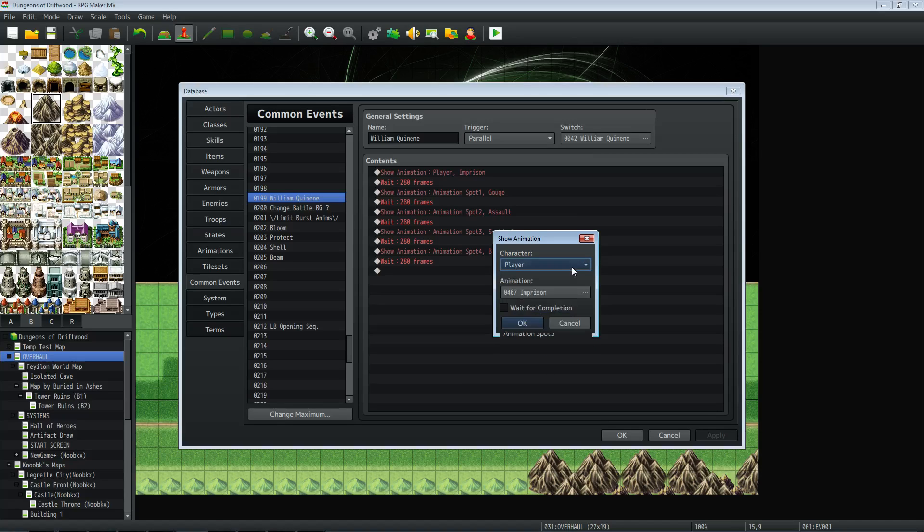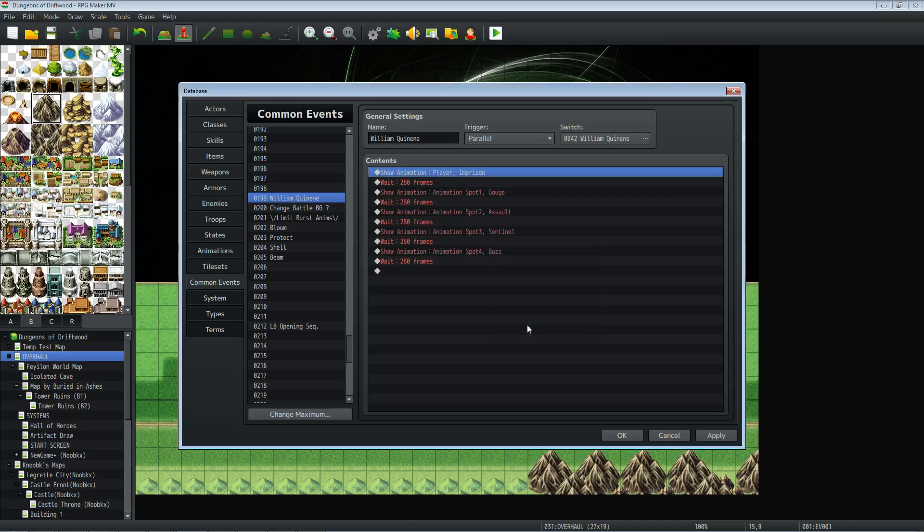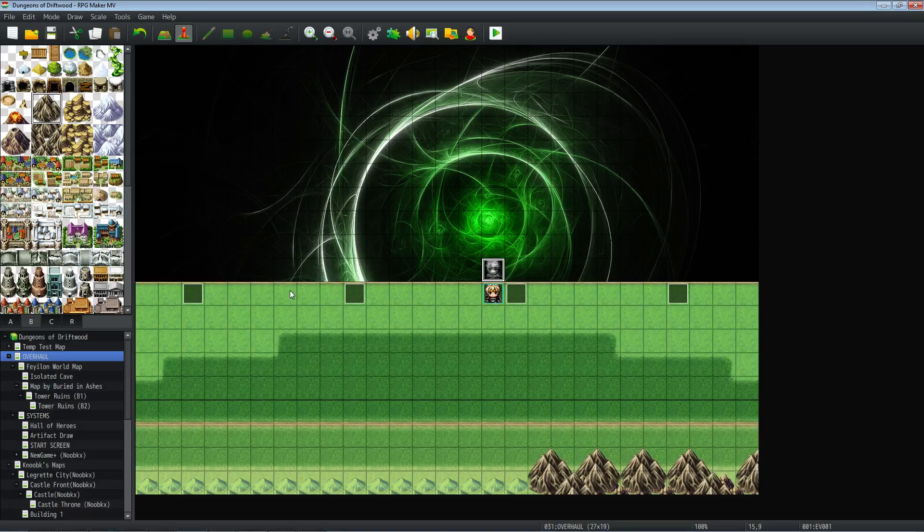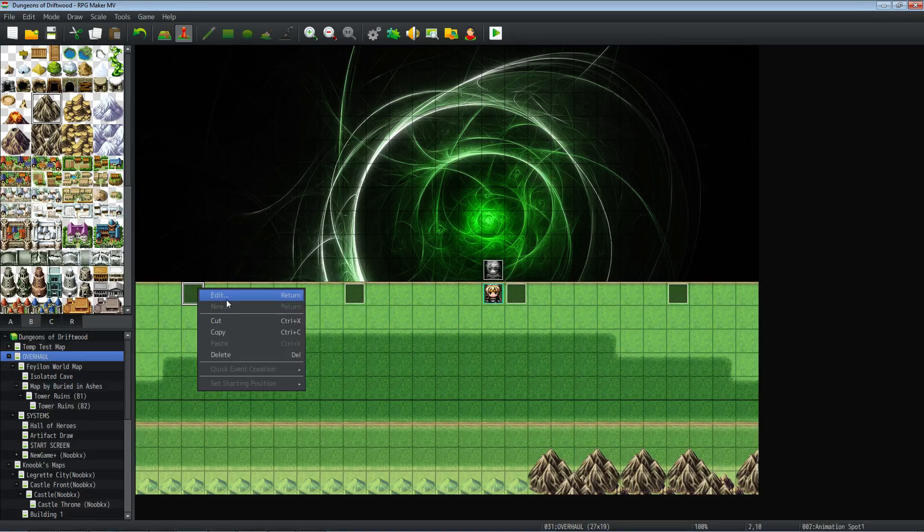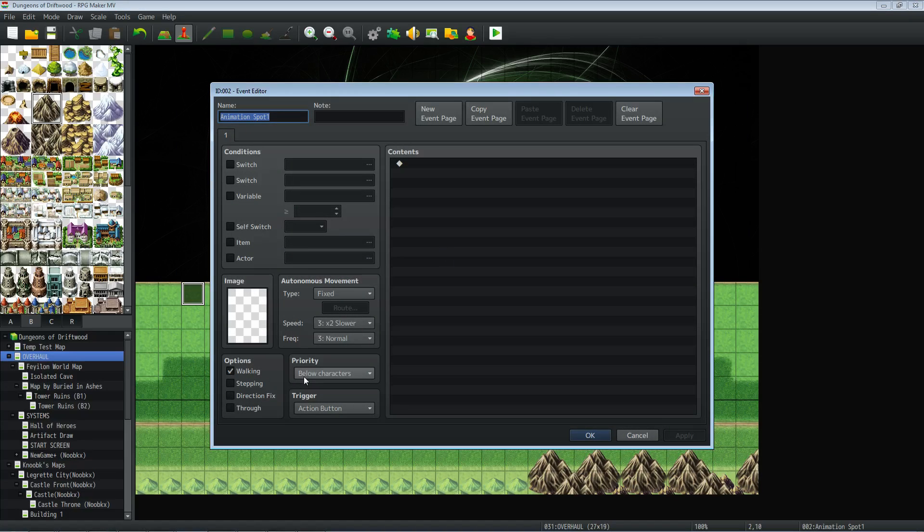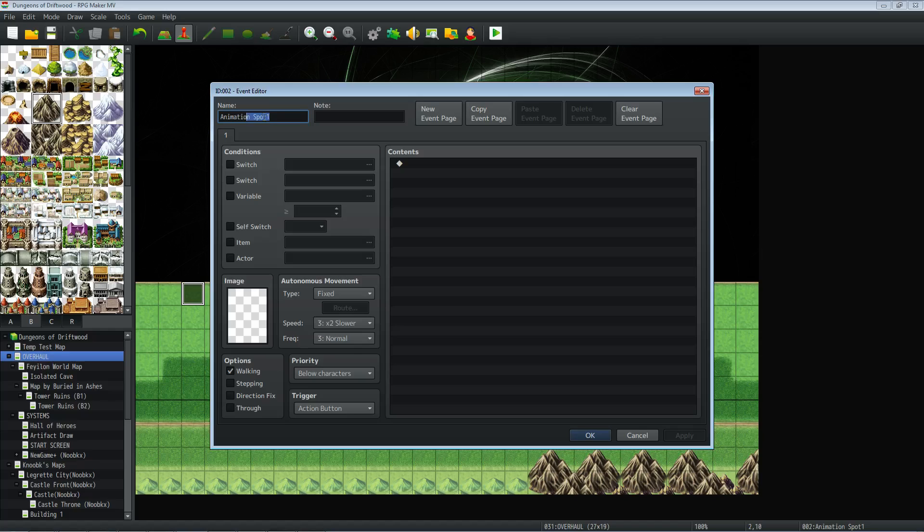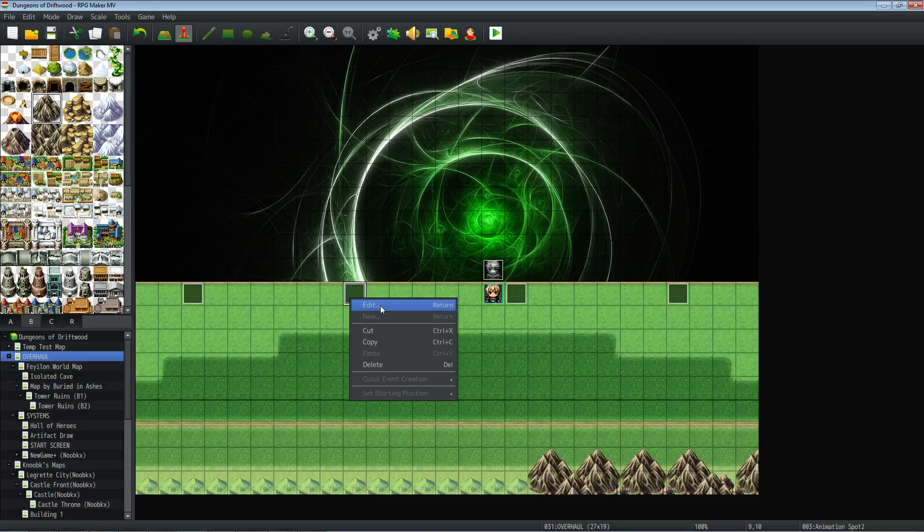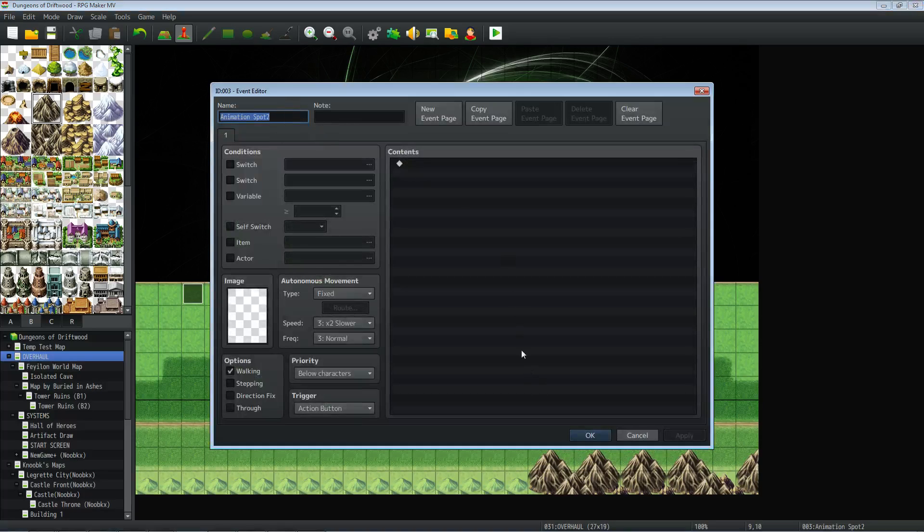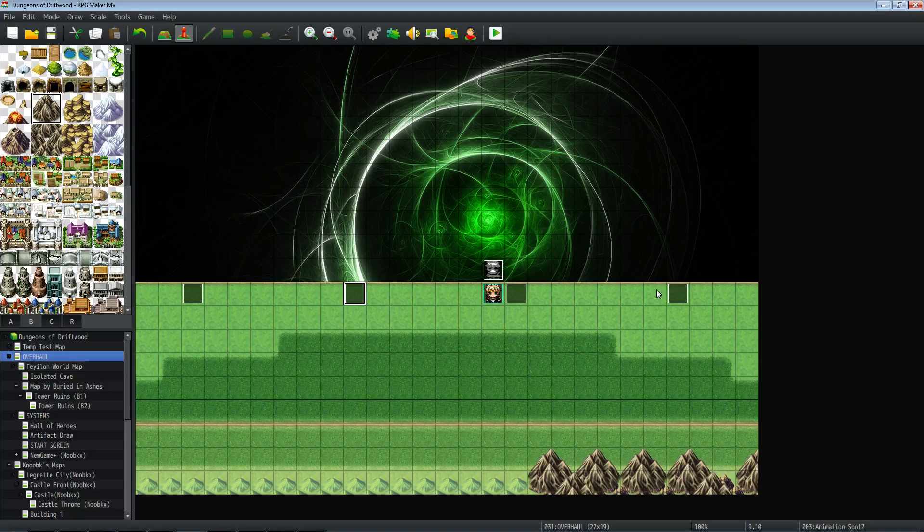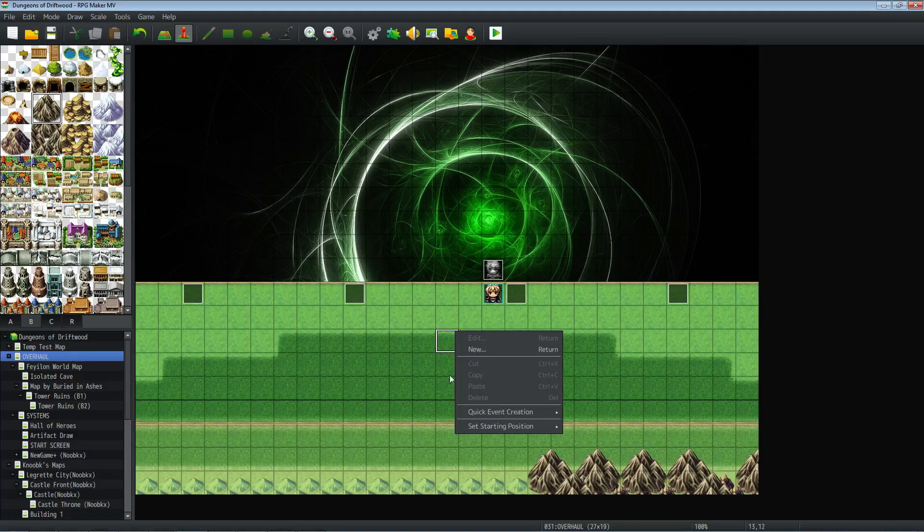So you can see that I have four other events. I'm going to come back to this common event. You can see I've got these four other events. They're a priority below characters, you want that, and the trigger action button, so that they can't really be triggered unless you go on top of them. And if you do trigger them, they're blank events, they do nothing. All you want to do is give it a name so you know its location. This is animation spot one, same thing with this spot two, and then this is three, and this is four.